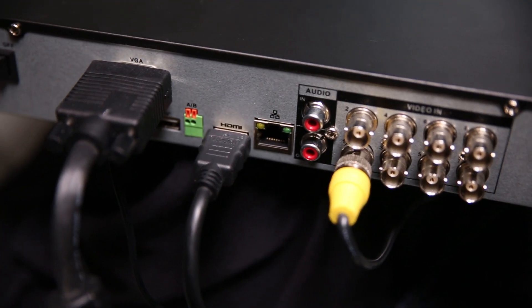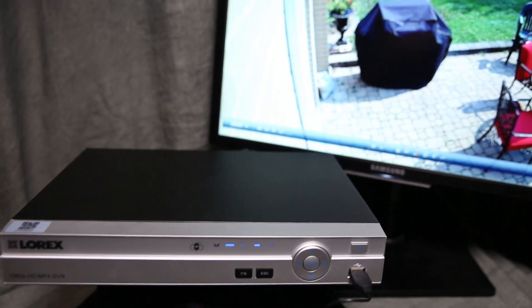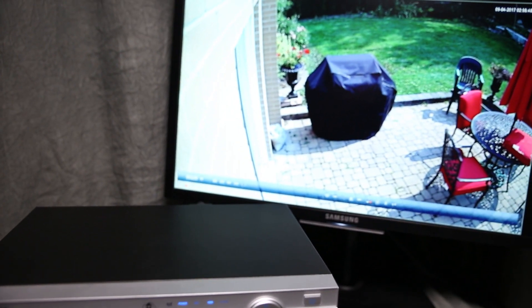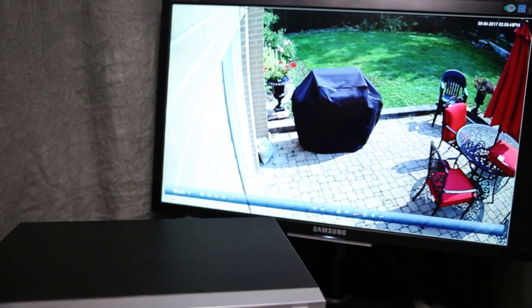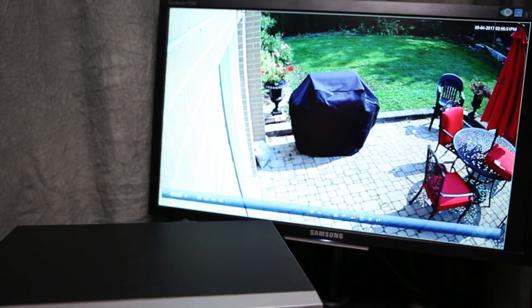When installing your security system, it is important to connect your monitors correctly for both viewing of your camera and navigating through menus.